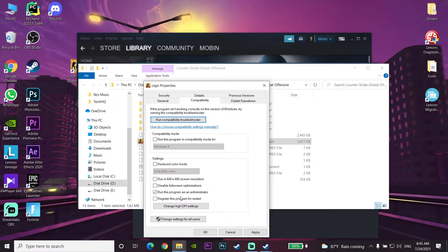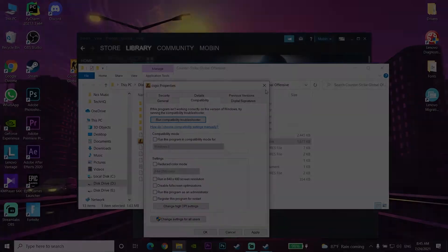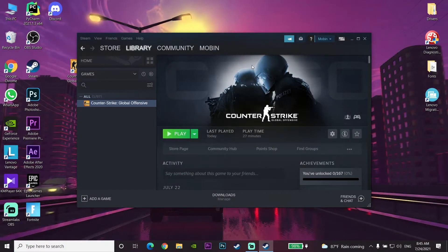Running CS:GO as an administrator can help fix crashing and freezing. Check the option 'Run this program as an administrator,' then click Apply and OK.